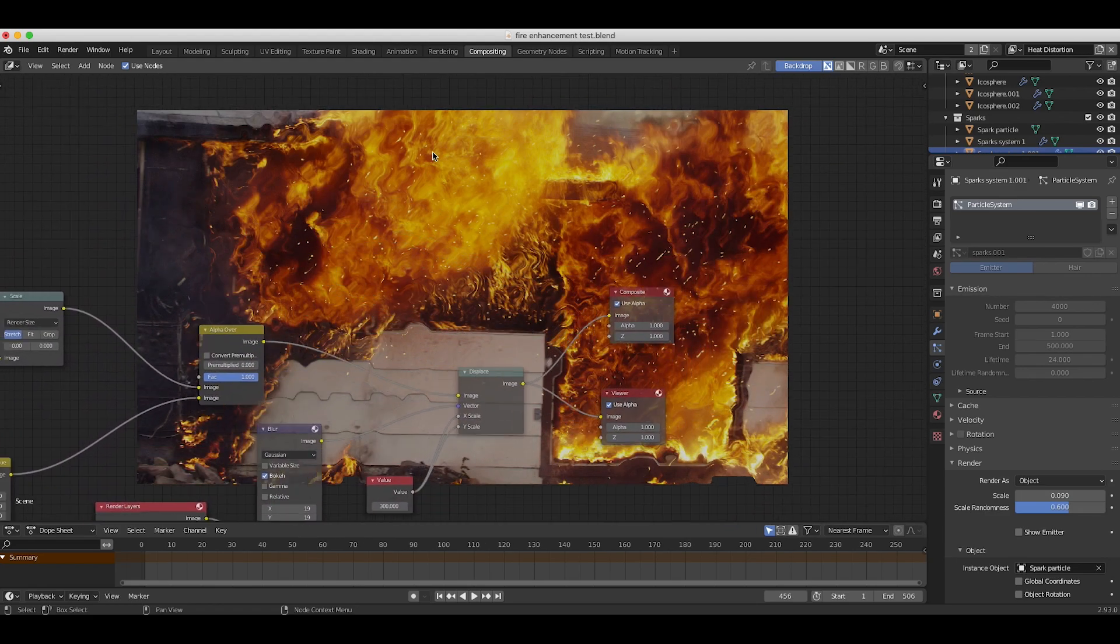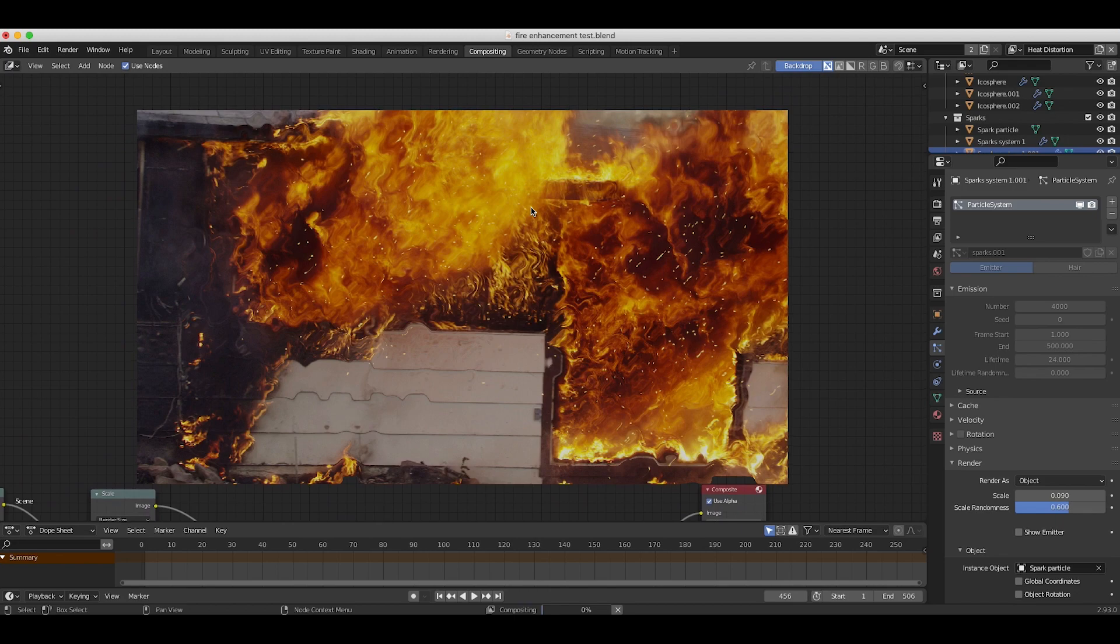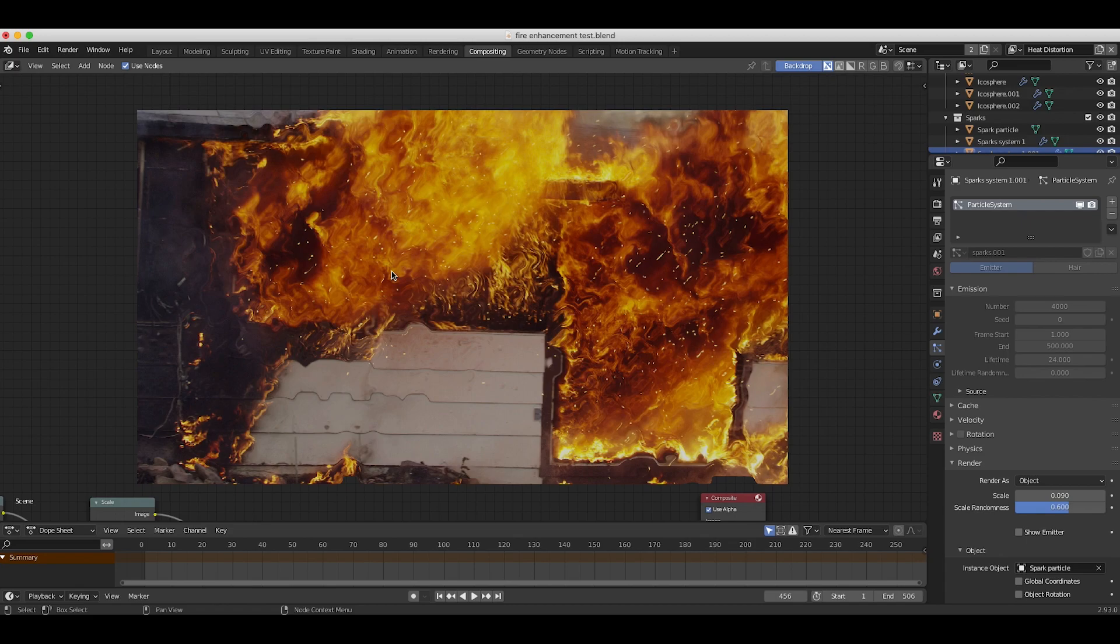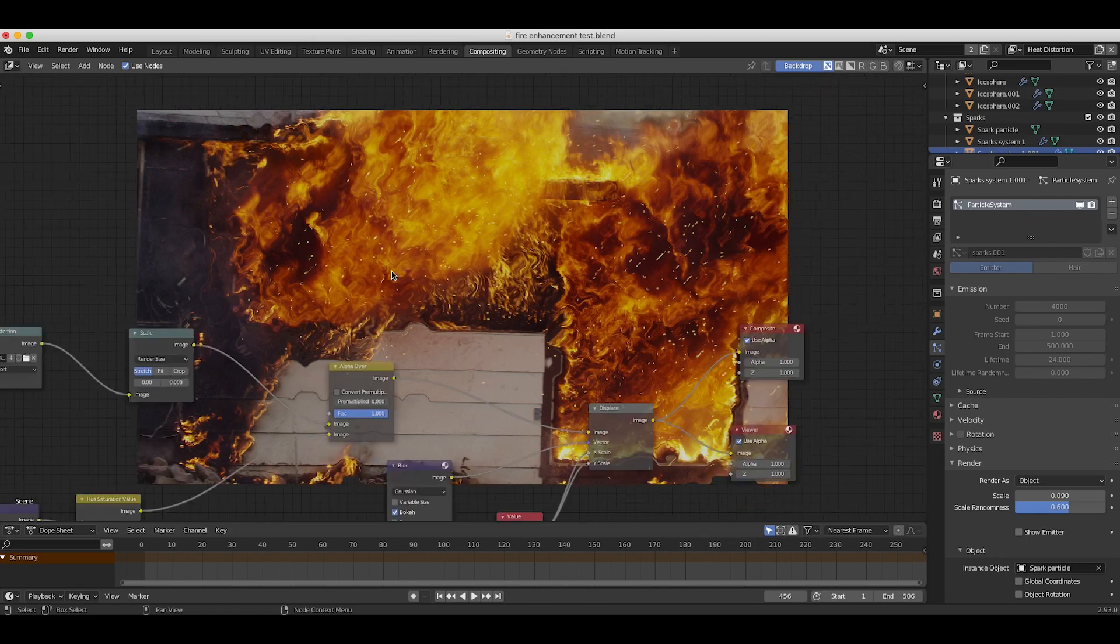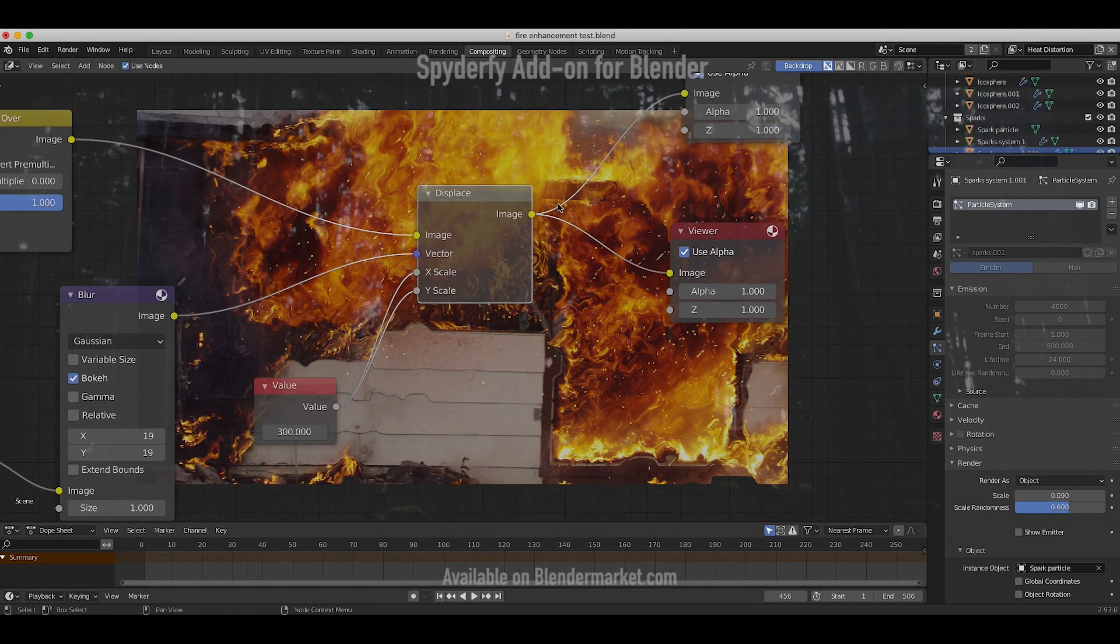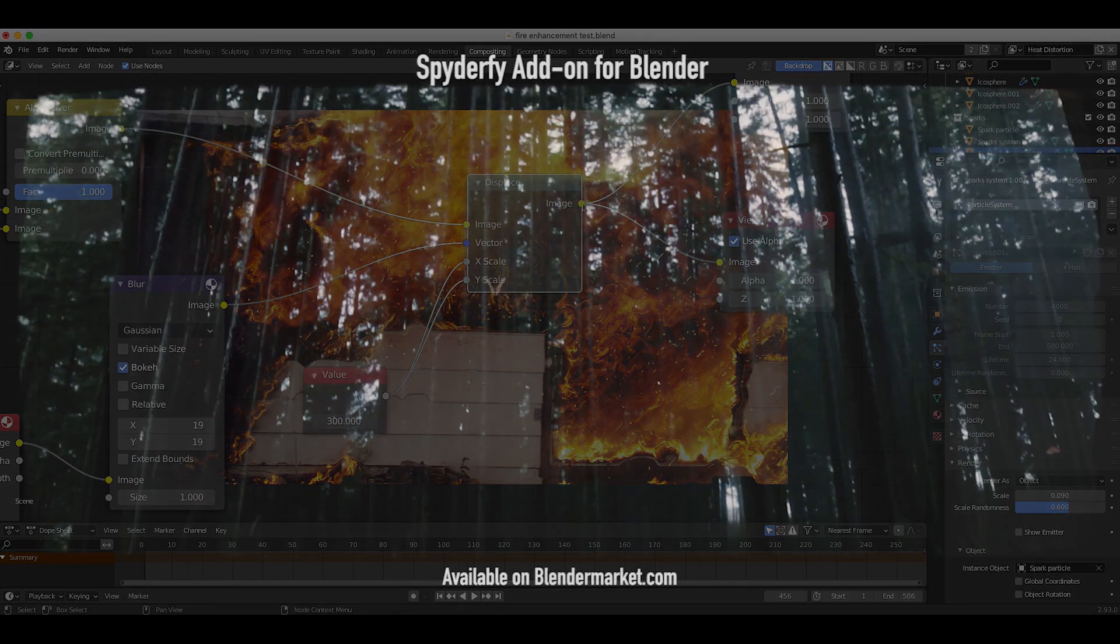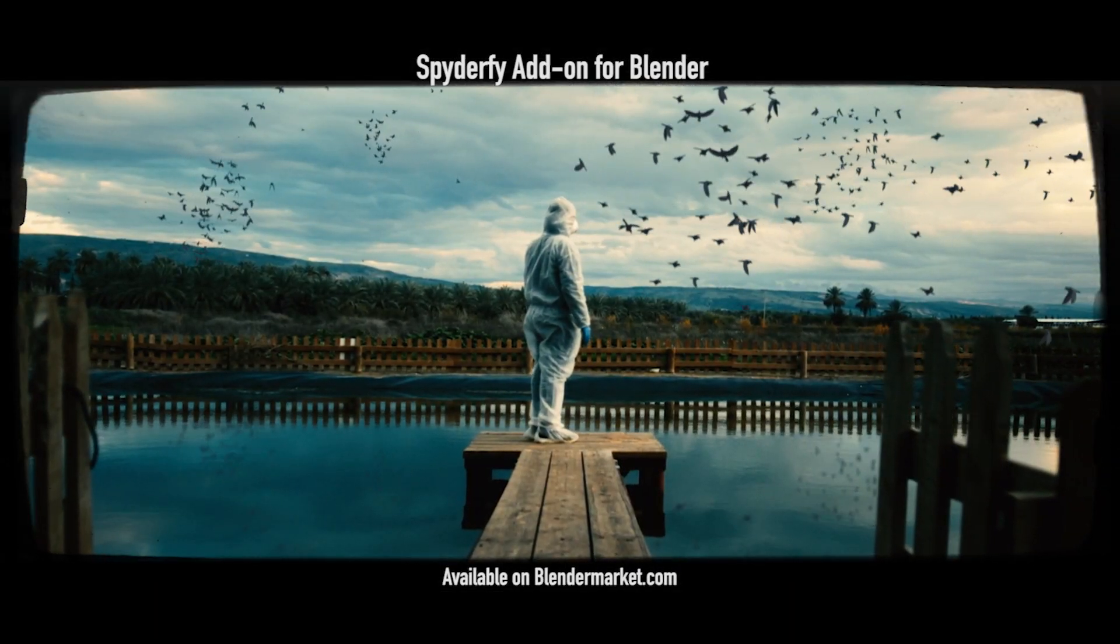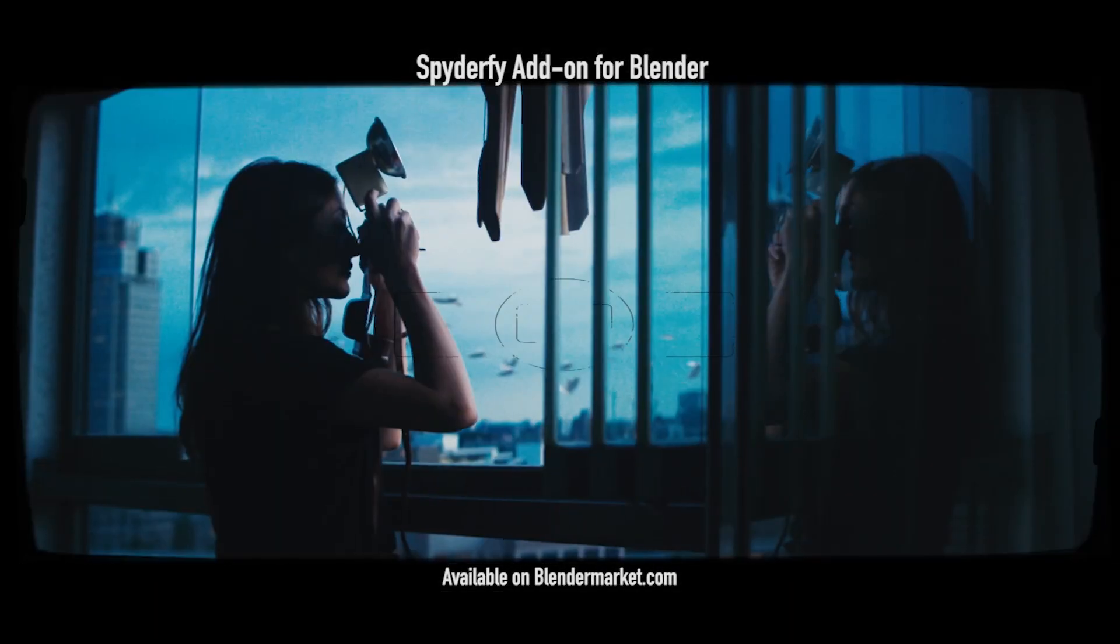How that particle system is animated in your 3D scene is going to directly affect the way that heat distortion looks on top of your footage. But that's just a little quick tip on using displacement maps inside Blender to create a heat wave effect.